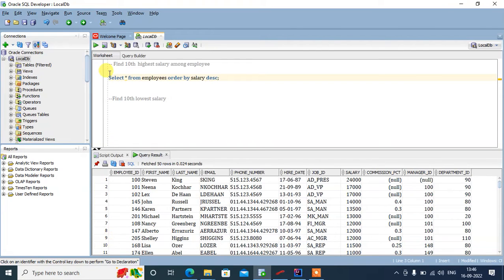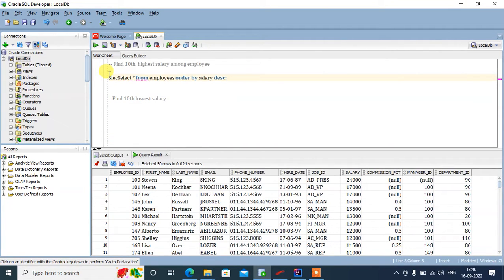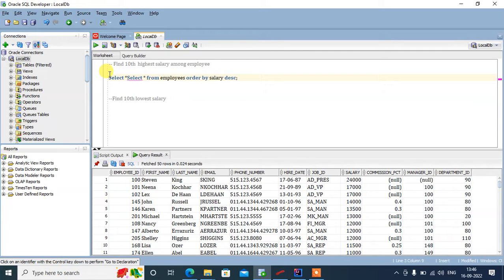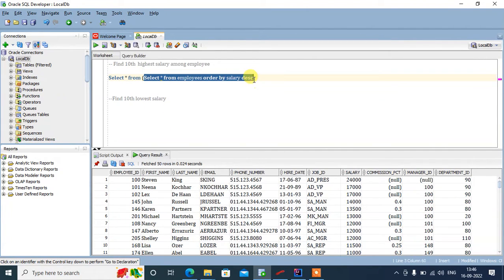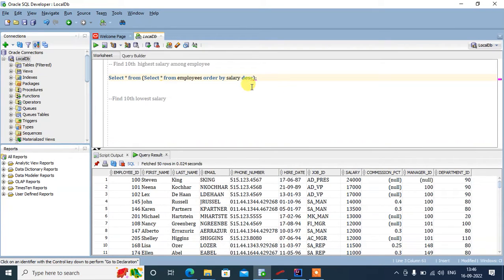So we are selecting from this result set which is the output of this query, and here we'll do where row num less than or equal to 10.